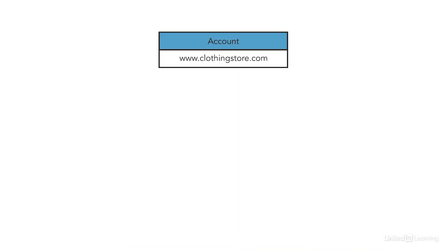At the very top, you have your account, and this is the information that you'll establish when you sign up — your email address, password, and billing information. There's not much you'll do at the account level unless you move into managing Google Ads for other clients.